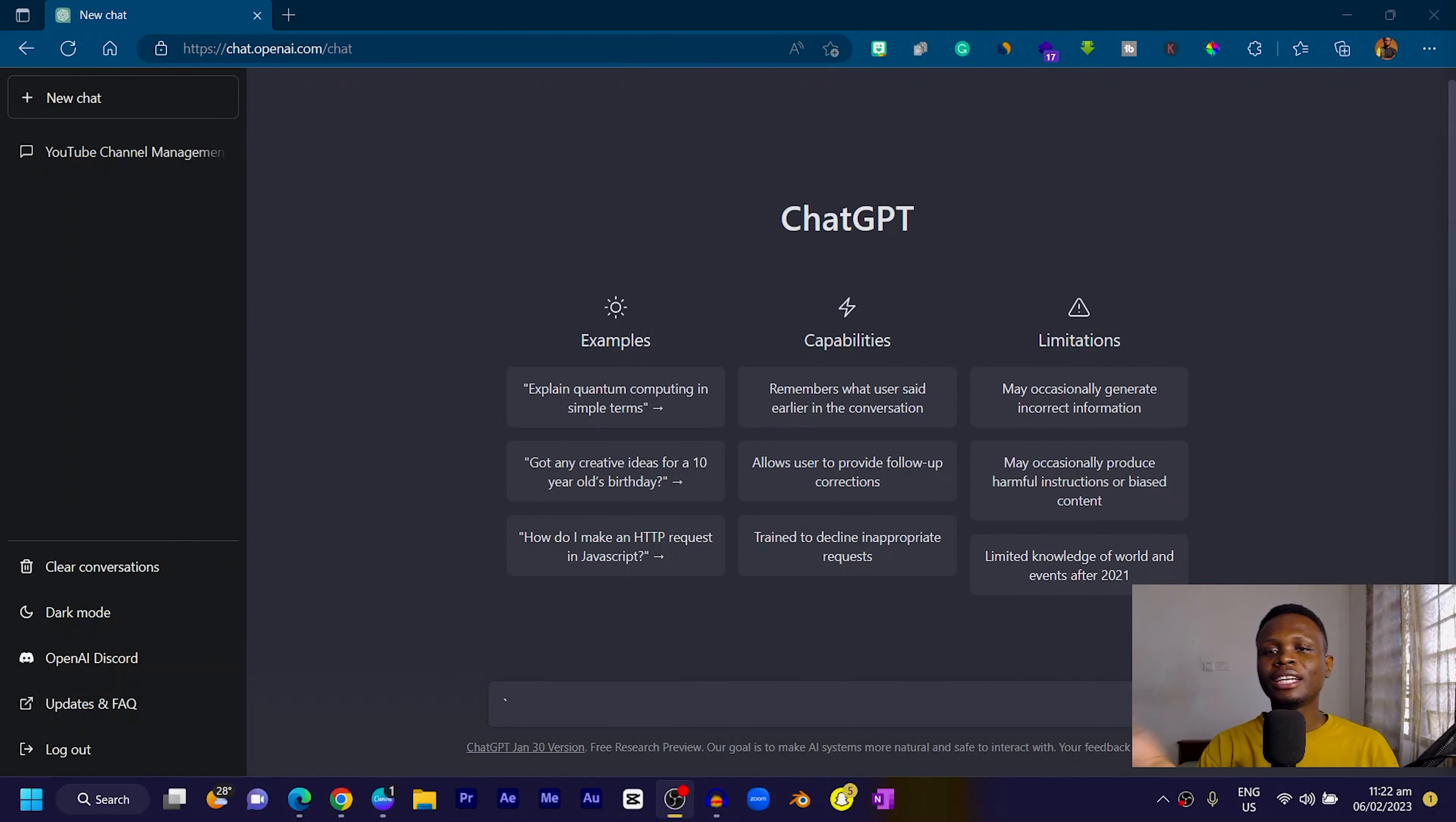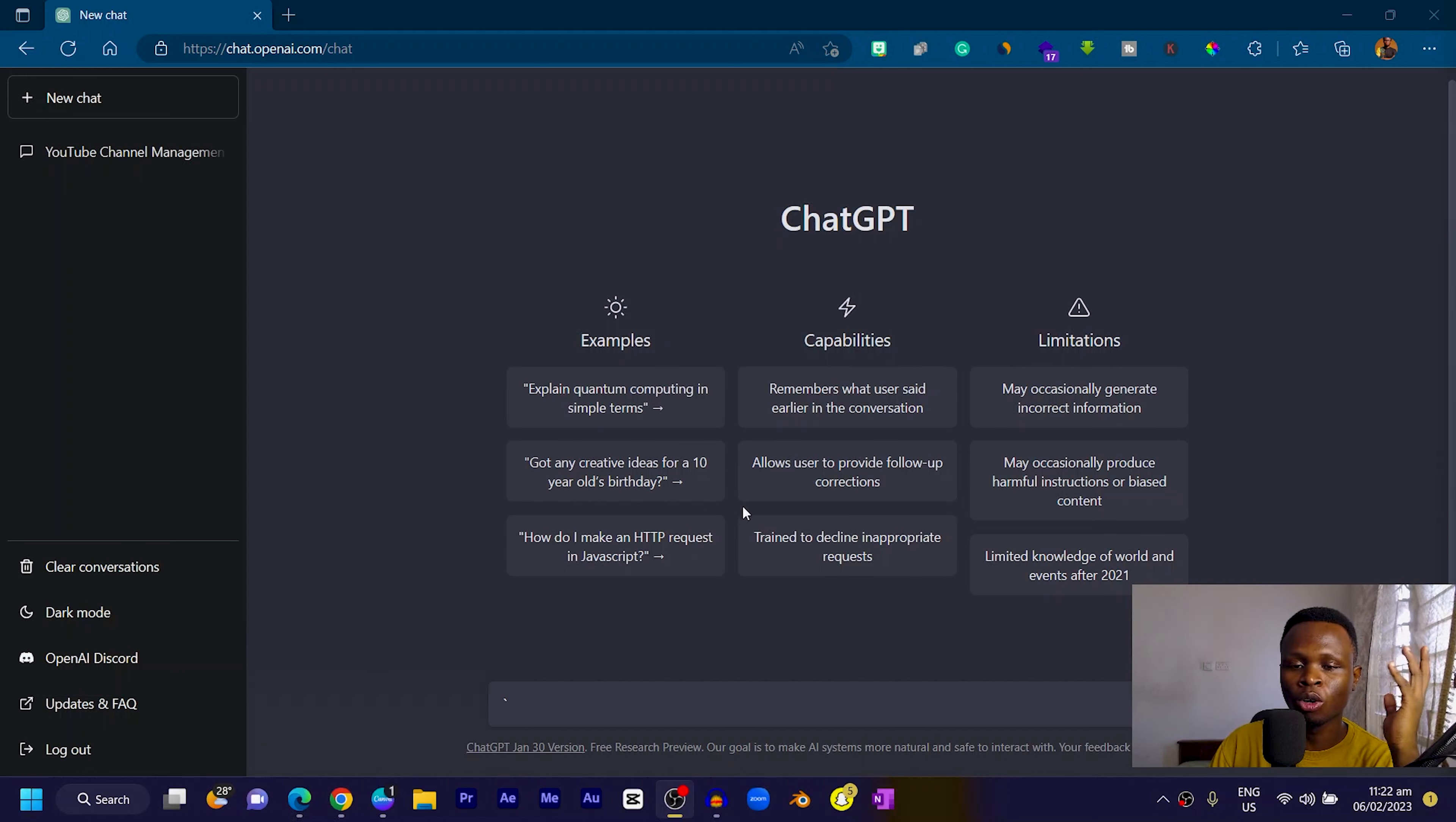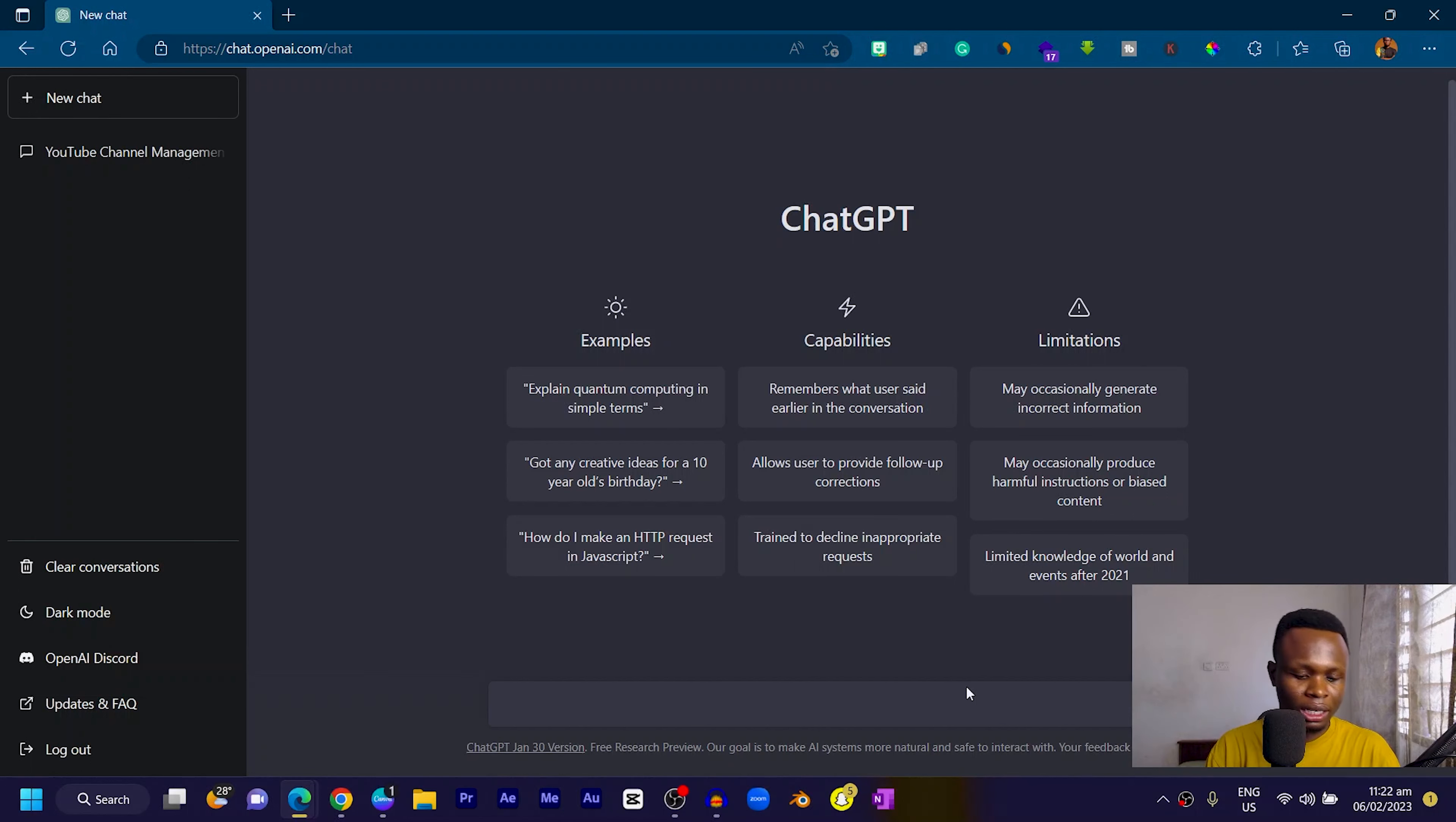Let's jump into ChatGPT and see how we can use it in our work. When you finally get into ChatGPT, this is how everything should look—a very simple interface. They give you some of the things you can do in terms of queries. We're going to try ChatGPT on several levels.